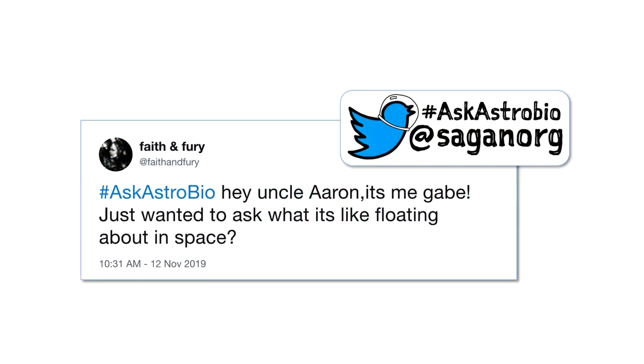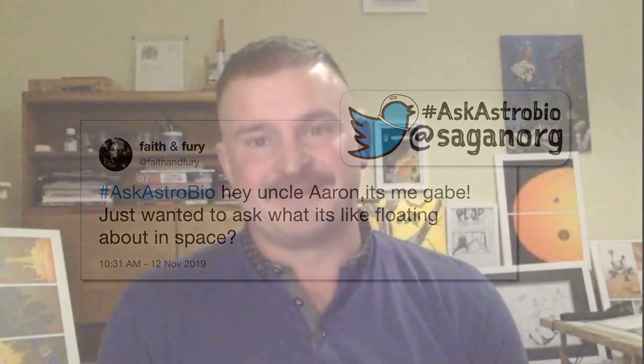Our next question comes from someone who goes by the handle Faith and Fury. They say, 'Hey, uncle Aaron, it's Gabe. Just wanted to ask what it's like floating about in space.' I didn't float about in space, but I did float about on the parabolic flight — incredible. You should definitely try it sometime, Gabe. Just study hard and you'll be able to do it too.